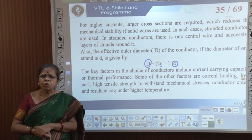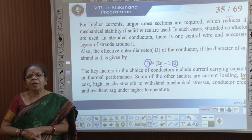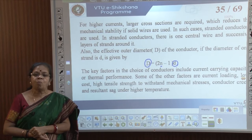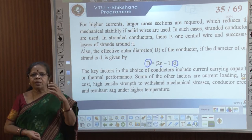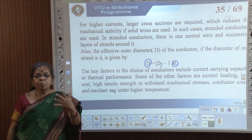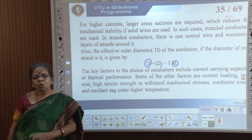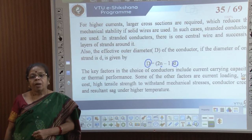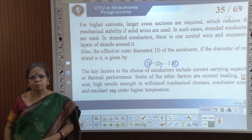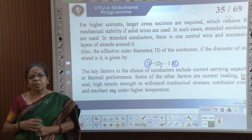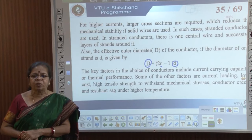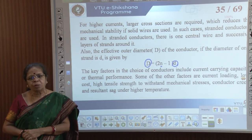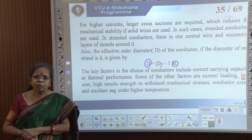When choosing a conductor, the main factors are: current carrying capacity, also called thermal performance — as current flows, the conductor heats up, and it must not heat so much that it melts. Other factors include cost, tensile strength — whether the conductor is strong enough to withstand mechanical stresses from wind — and sag. These factors determine the choice of material used for the conductor.